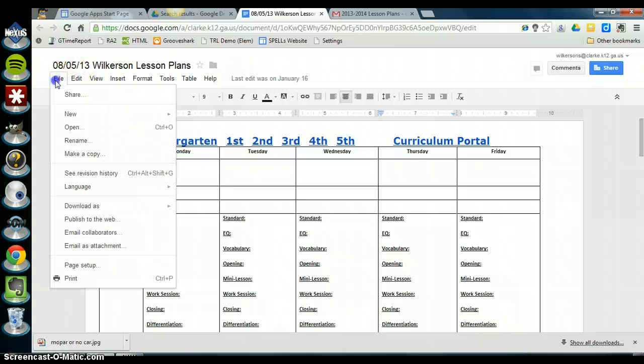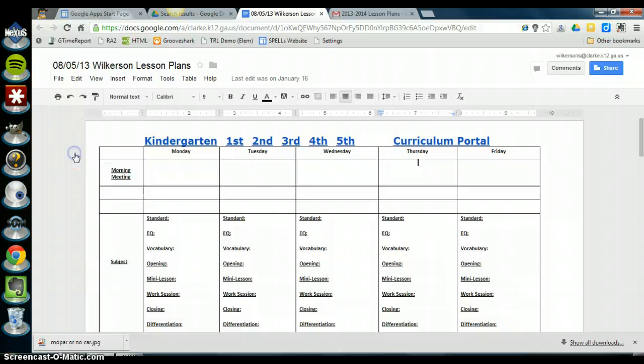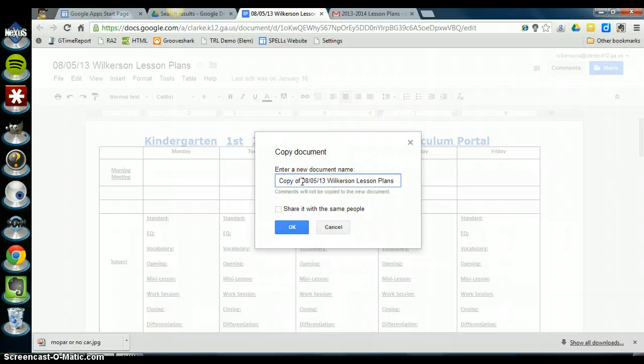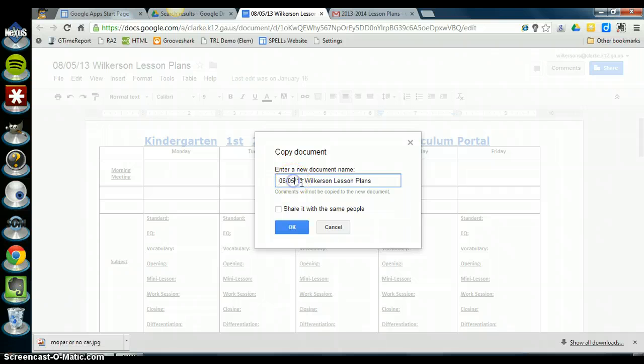So click on file, make a copy, and then you just see it names it copy of and then the same thing that I already had. So I'm going to get rid of where it says copy of and then I'm just going to change the date to match the date for the following Monday. So the date for the following Monday would be the 12th.